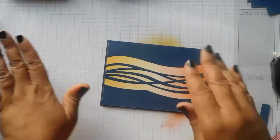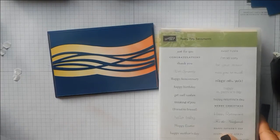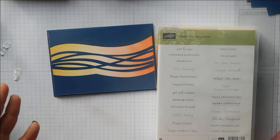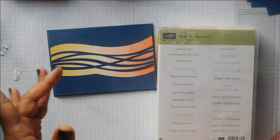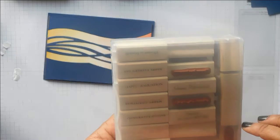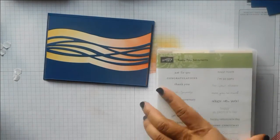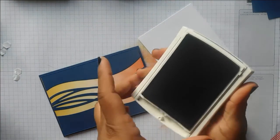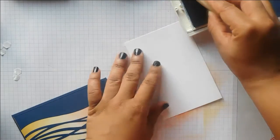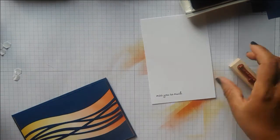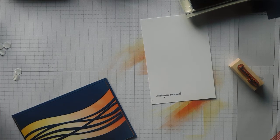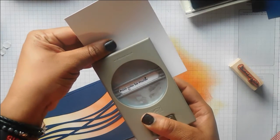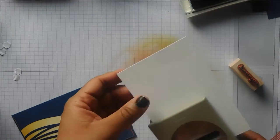For a very quick sentiment, I'm going to use the Teeny Tiny Sentiment stamp set. I'll use 'miss you so much.' I'm going to use Night of Navy ink on the Whisper White. I just need to grab the label punch to punch that out. I'm going to punch it all the way so the words are all the way over to the left because I have got some embellishments.